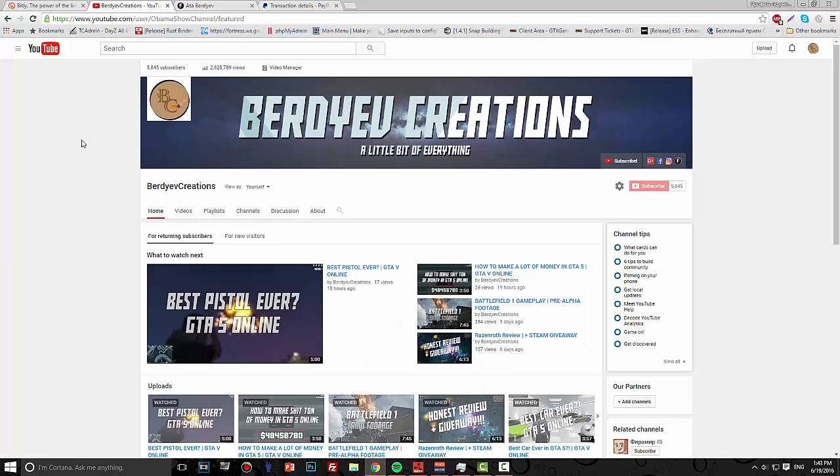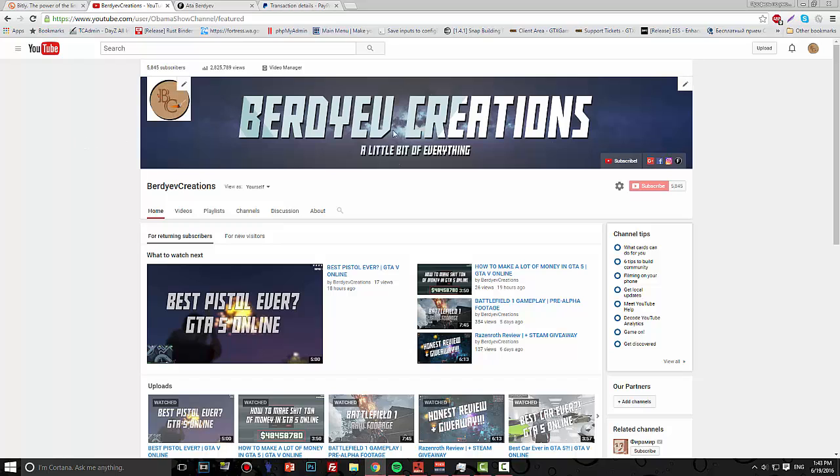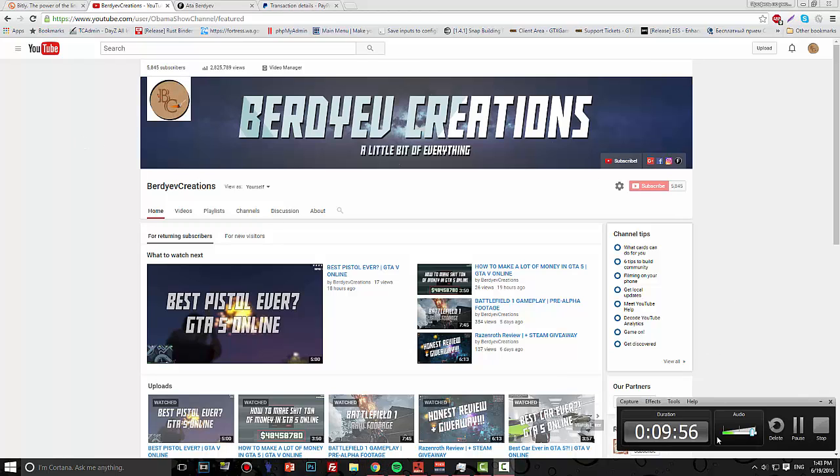That's basically it. Thanks guys for watching. If any of you have any questions concerning the profit making and how to make good videos or whatever, just ask me down below in the comments. Hit the like button if you liked the video and if I really helped you, and subscribe for more. I'll see you guys later. Peace out.